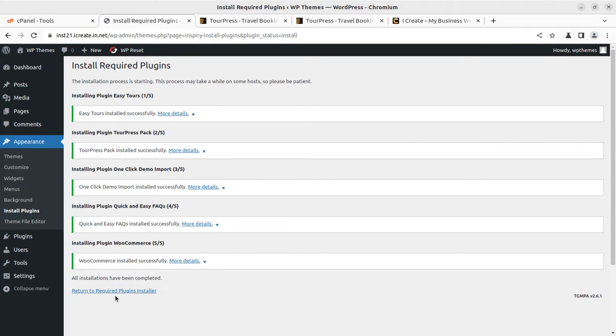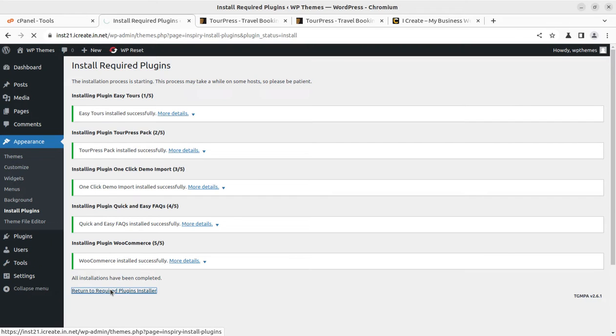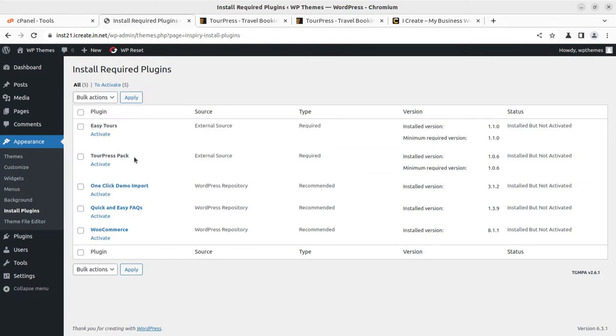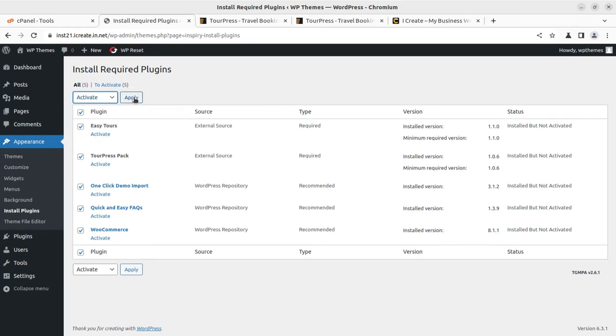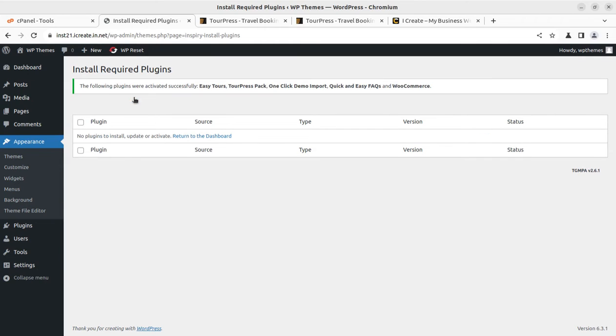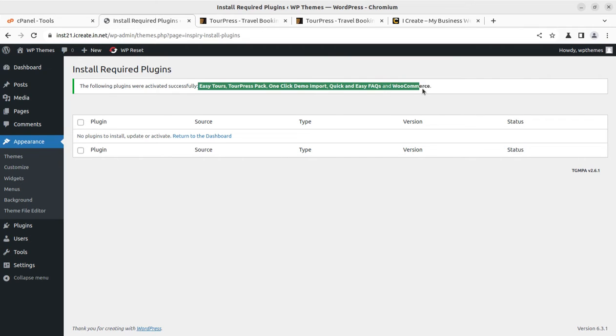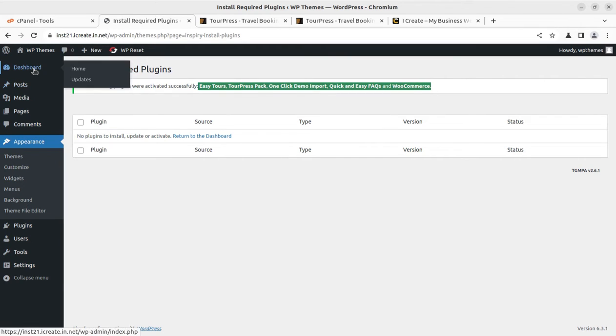Now we can come back to the plugin installer screen to activate all the installed plugins. I am selecting all again and selecting Activate, clicking on Apply. Installation process is always simple and you just need to follow the requisite steps. All plugins got activated as well.